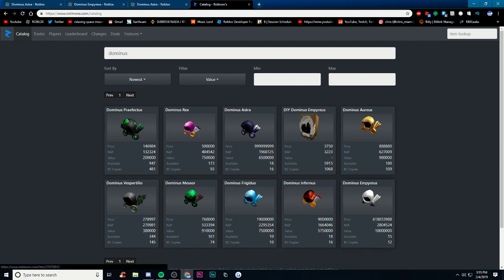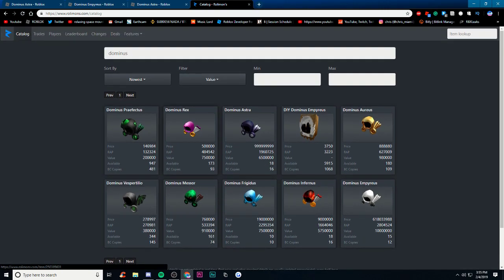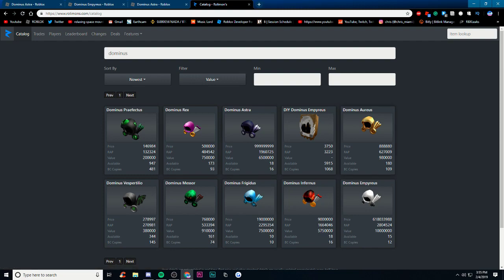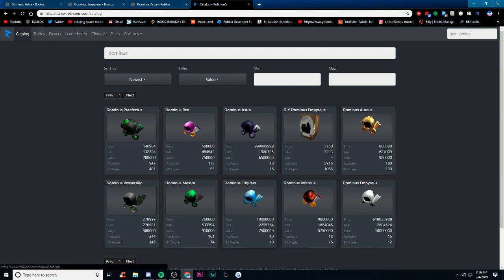This is all the values by the way. If you didn't know, the Praefectus value is 200,000, Rex is 750,000, the Aureus is 980,000, the Vespertilio is 380,000, Messor is 910,000, and the Frigidus is actually the second most valuable one with 7.5 million.